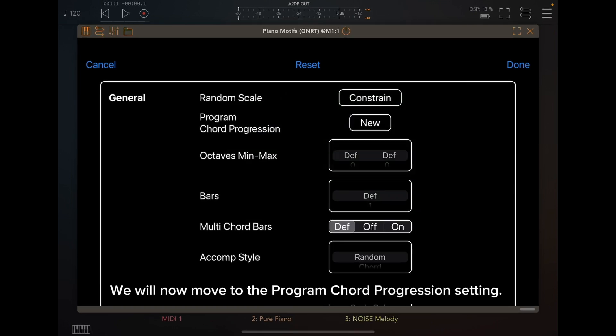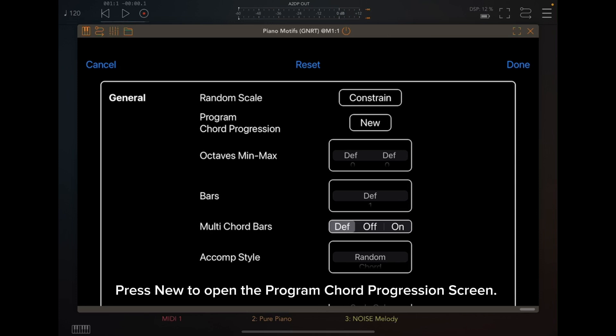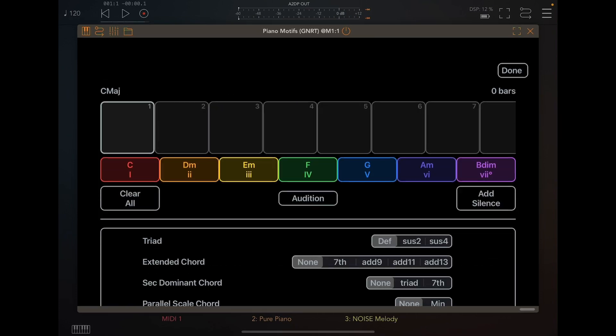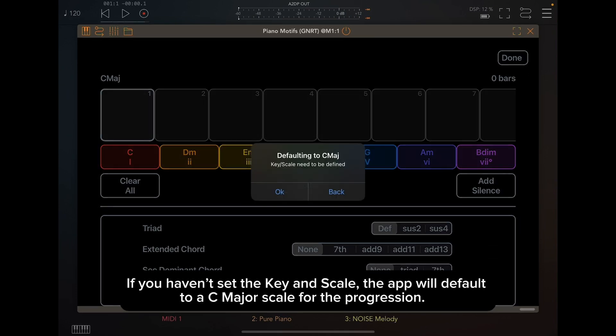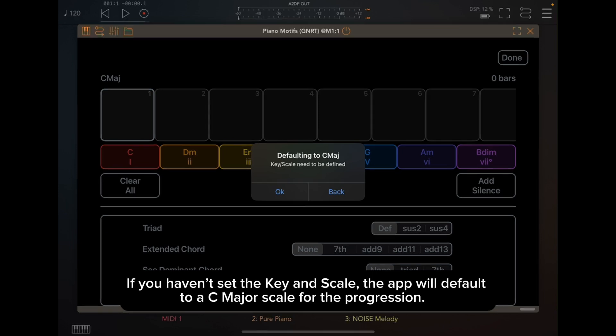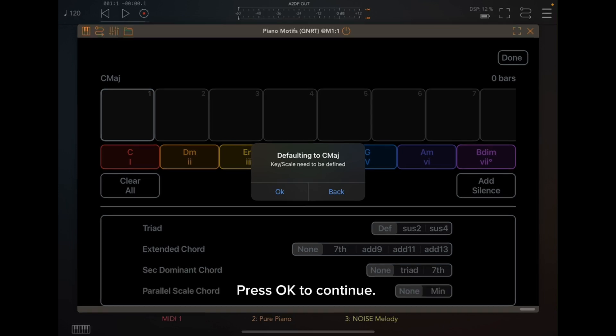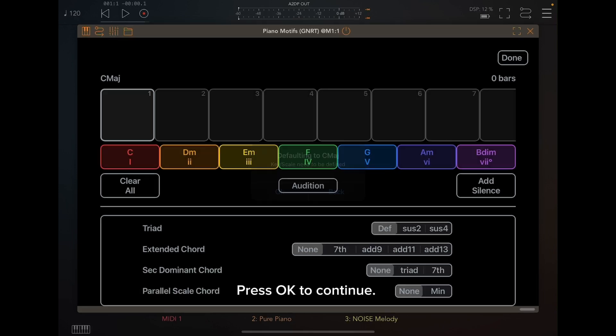We will now move to the Program Chord Progression setting. Press New to open the Program Chord Progression screen. If you haven't set the Key and Scale, the app will default to a C Major scale for the progression. Press OK to continue.